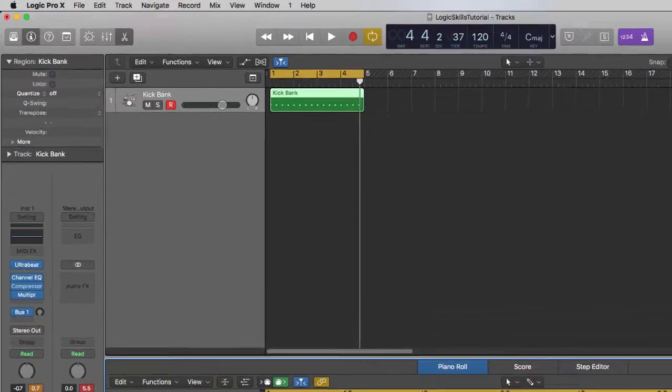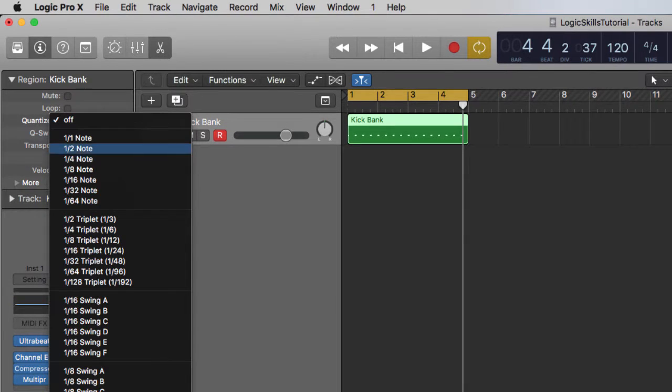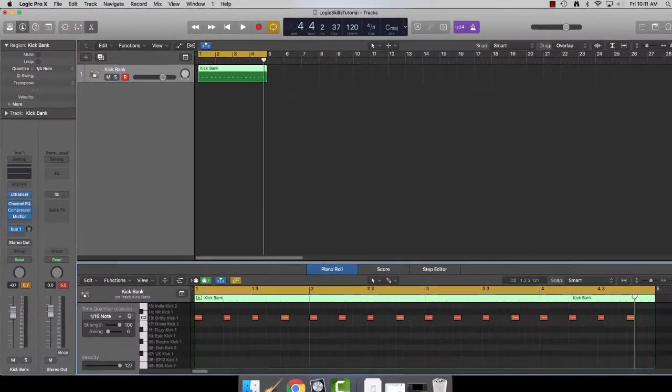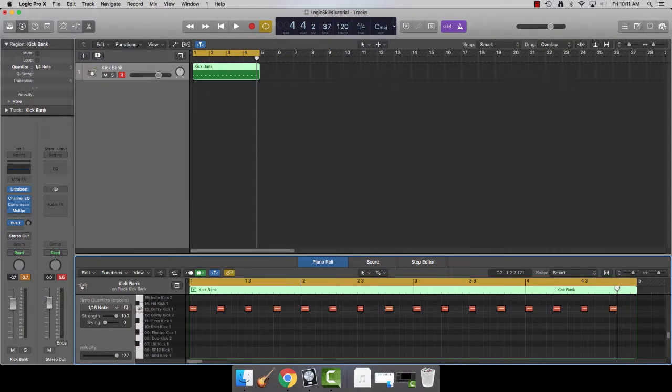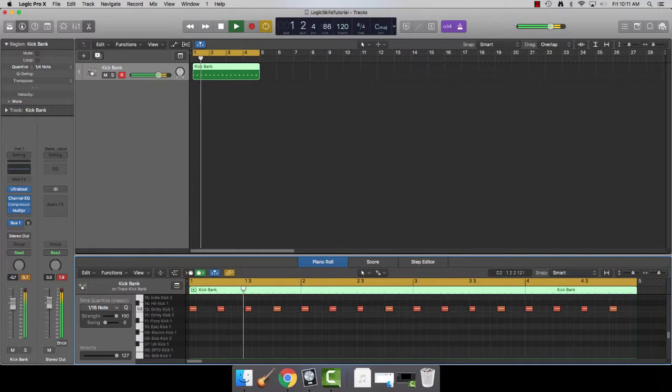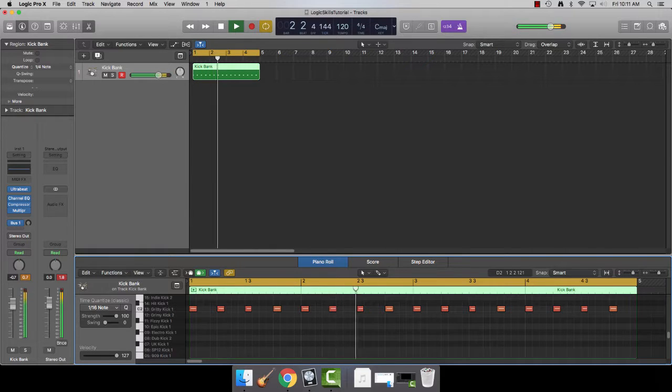Now go up to the quantize menu and select a quarter note. This will just snap all of them into quarter note spaces. Now it goes right along with the metronome.